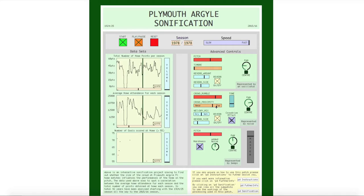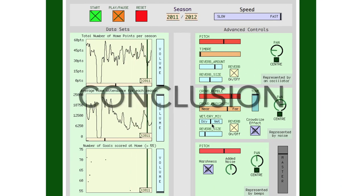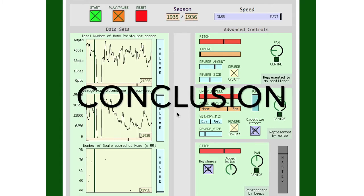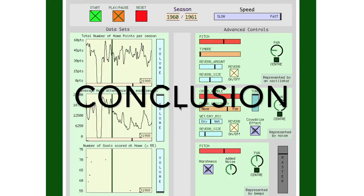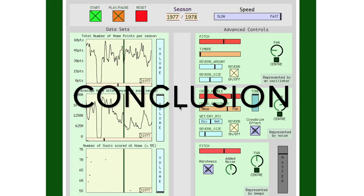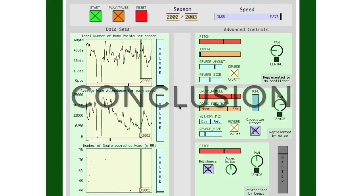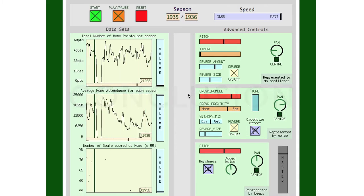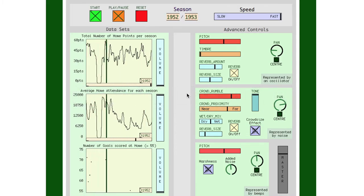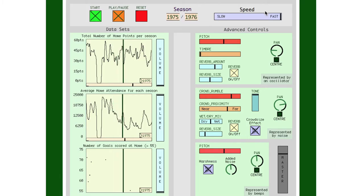This concludes the demonstration. In conclusion, the project does pick up a trend in data which the graphs didn't. That is, quite often there is a surge in attendance exactly one season after the team did well. Because on many occasions, there is a sudden surge of frequency from the frequency oscillator, followed shortly by a surge in attendance.